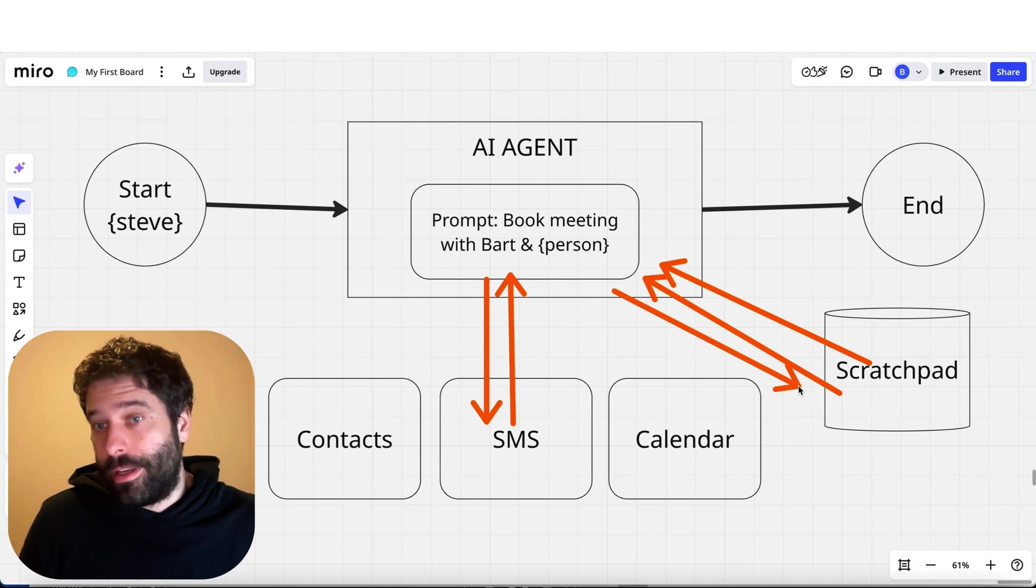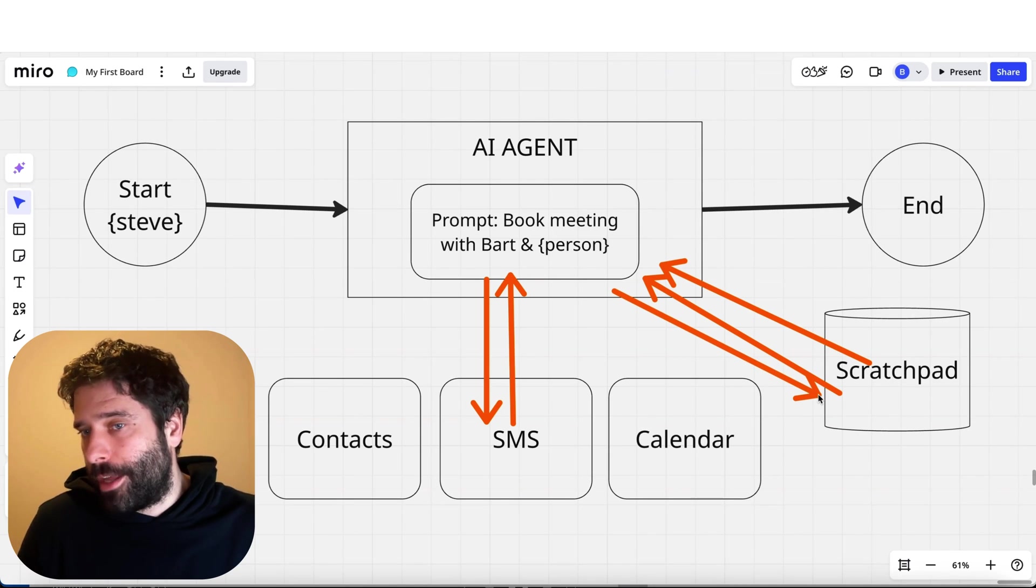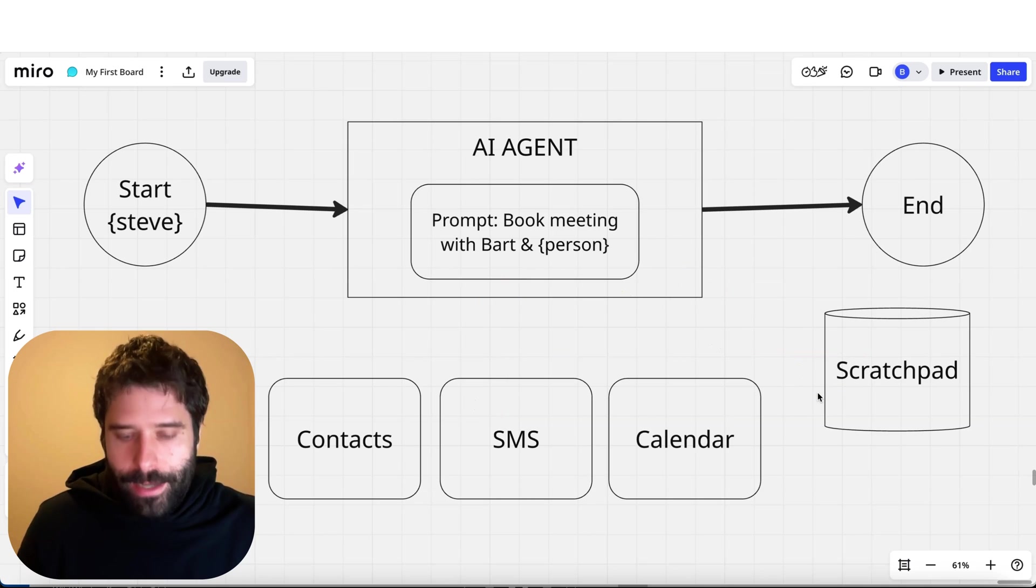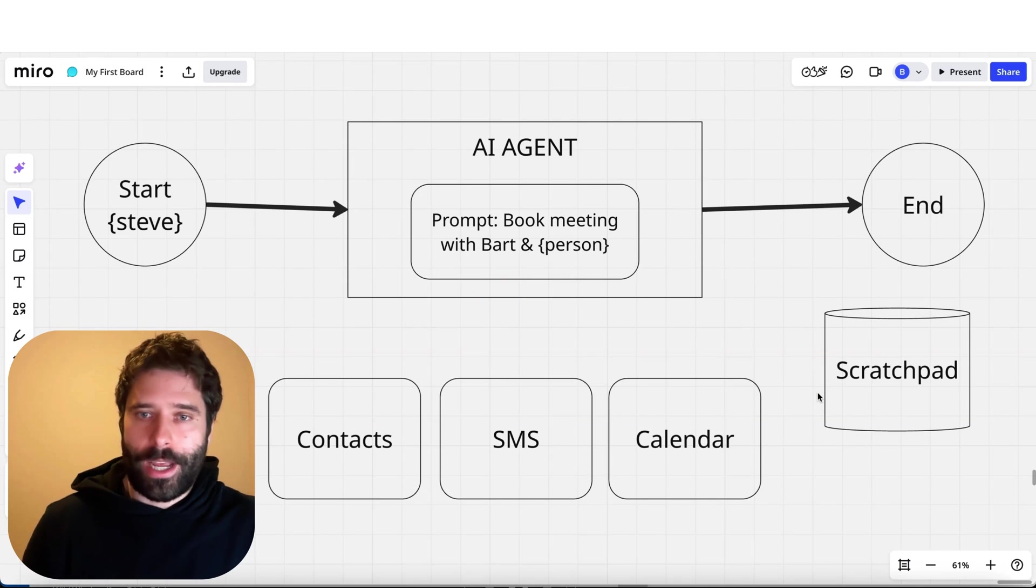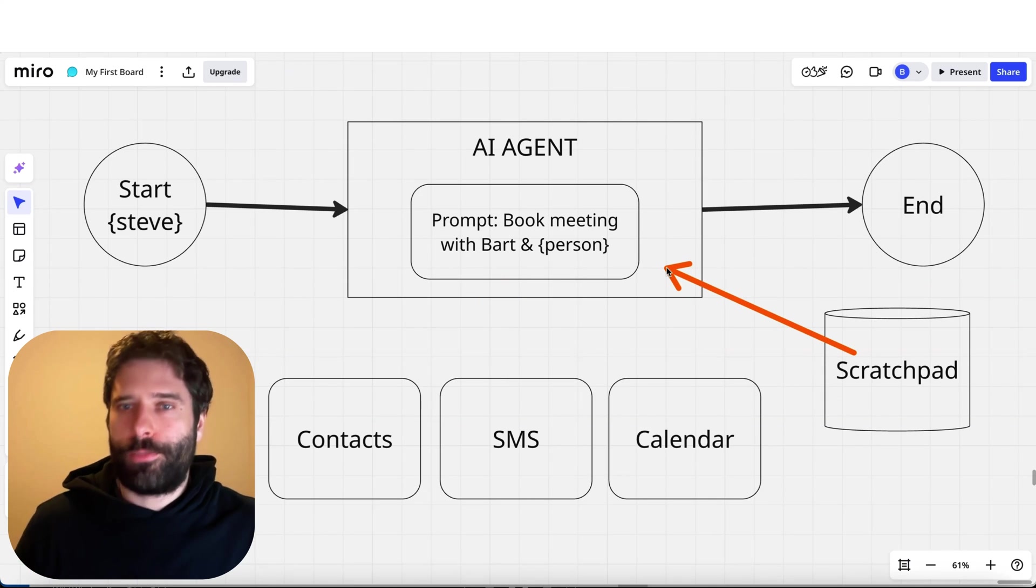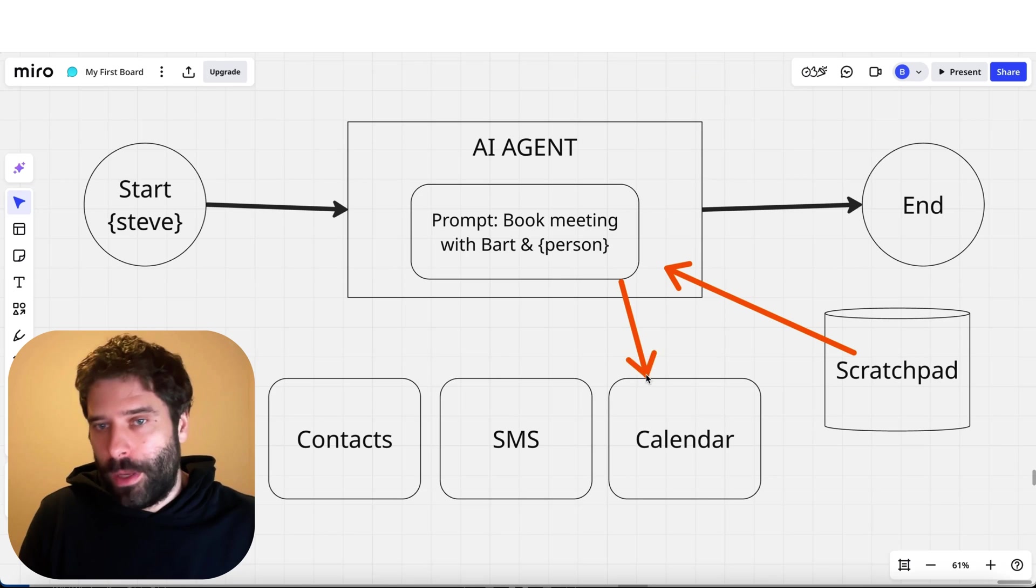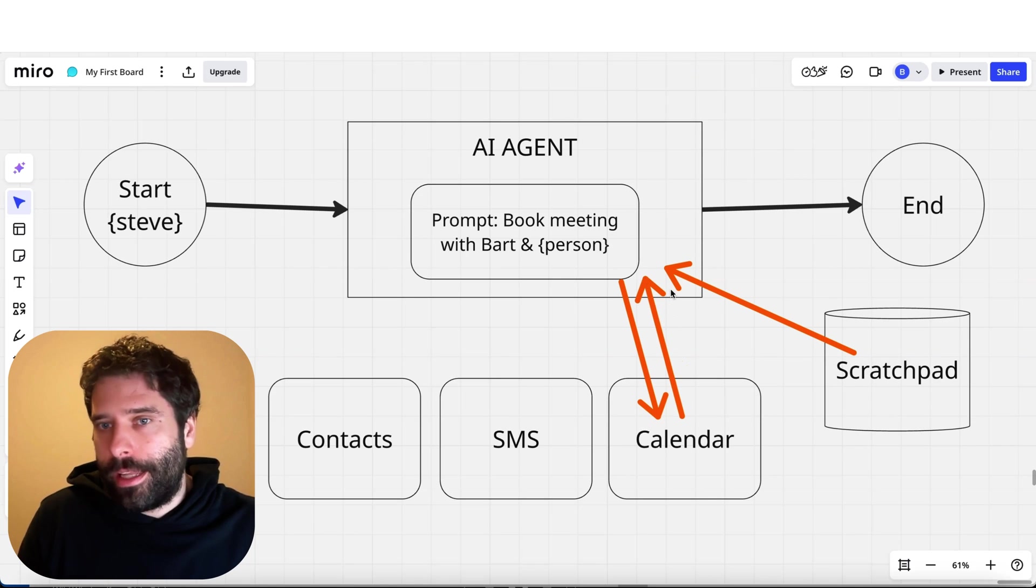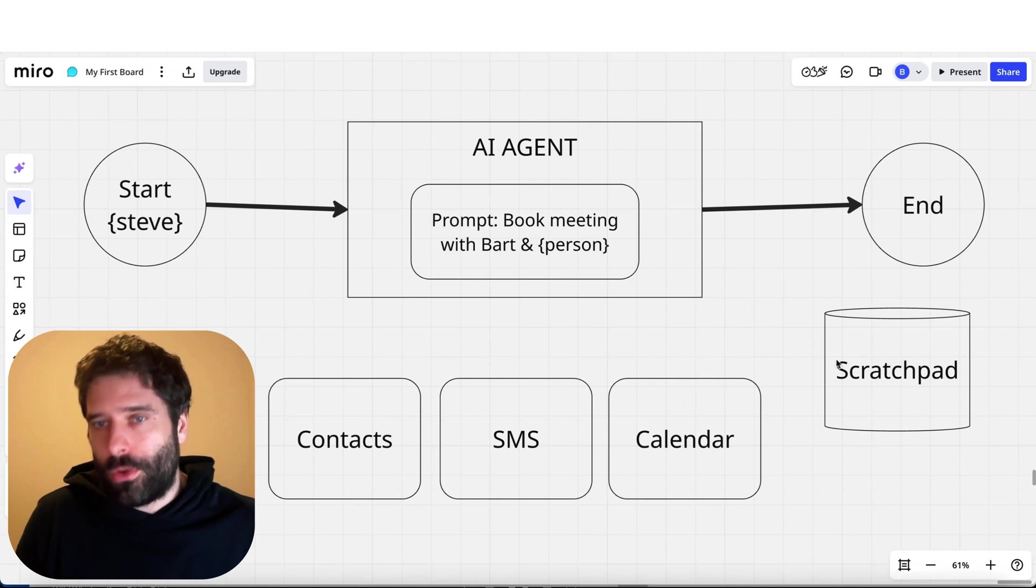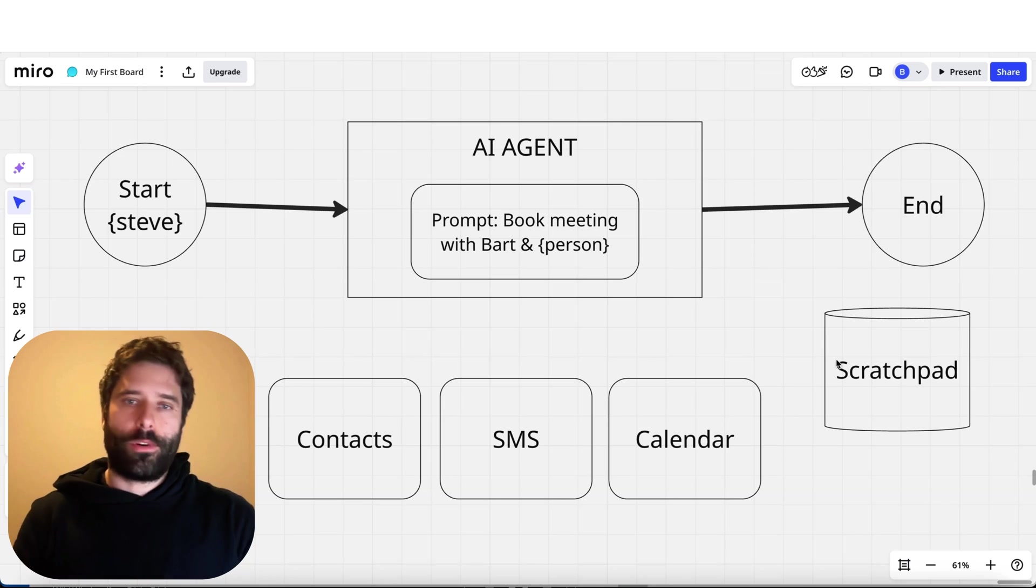The idea is that when we get to step three to SMS Steve, all we would need to do is first bring in Steve's information, maybe bring in that snippet of when Bart is available, send an SMS to Steve, and bring his response back. Then once again, write Steve's 'okay cool, Steve agrees, he's cool to meet with Bart at Monday at 3pm,' write it back to the scratch pad, clear everything, clear the cache. Now we can go to our next step, which is just bringing the information that Steve is available at that time, book it into the calendar, get the confirmation and meeting link, and write it back to the scratch pad.